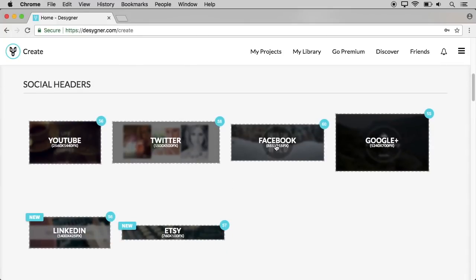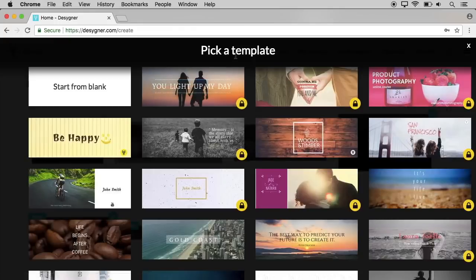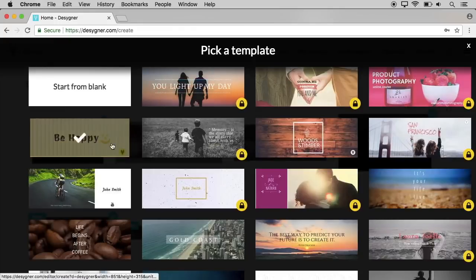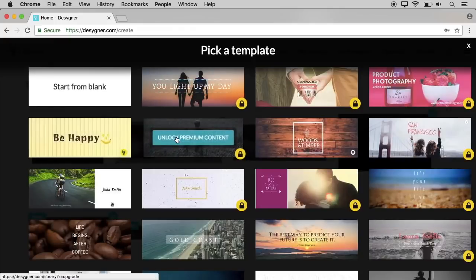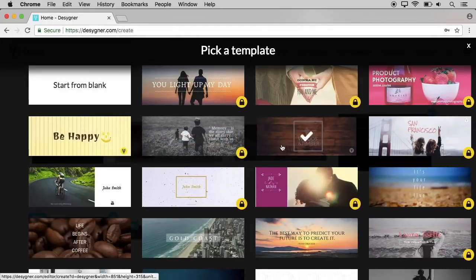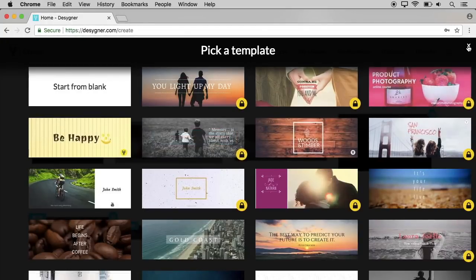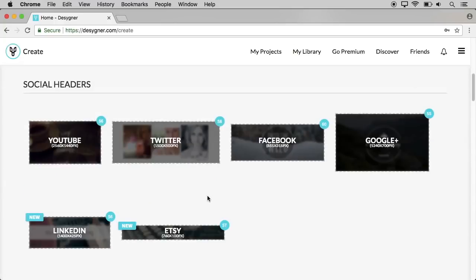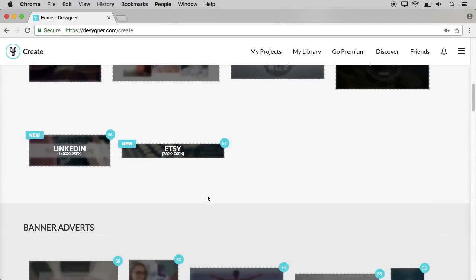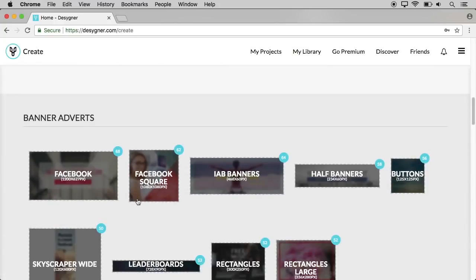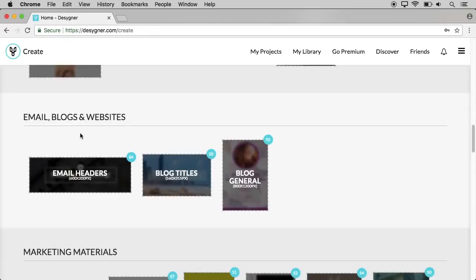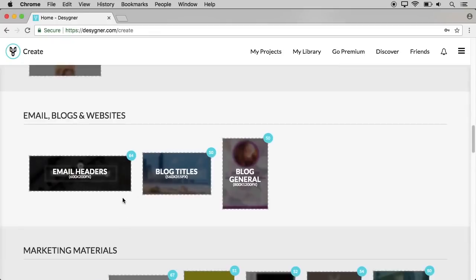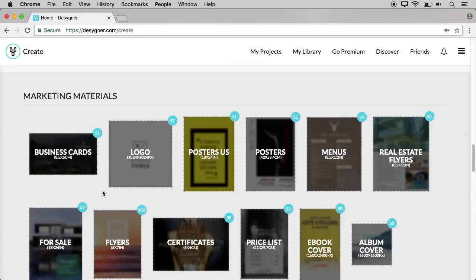Now we click on Facebook. You can pick a template and select any template. We will edit it. We will create a banner for email, blogs, or websites. We will create a header image and marketing materials.